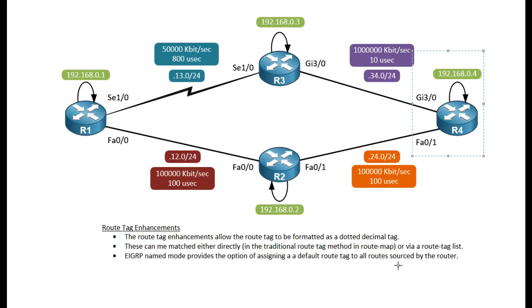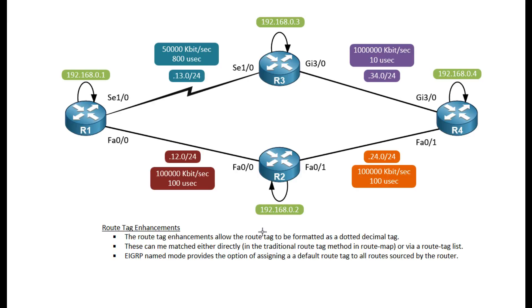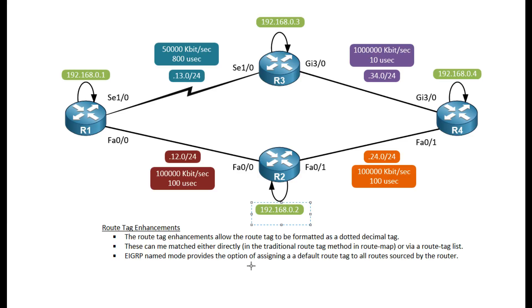A route tag is just a number, however we also have the route tag dot decimal notation which is basically the same format as an IP address. By doing that we can actually match it based on a wildcard mask which will allow us to match something like even or odd route tags.